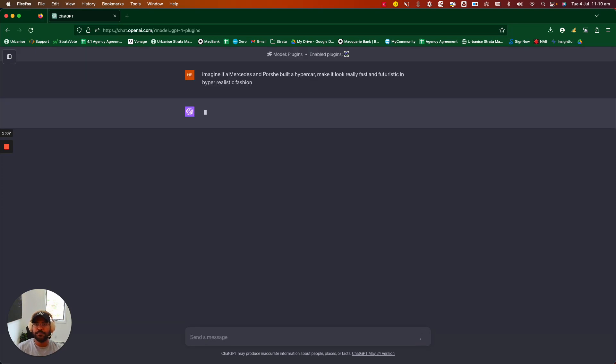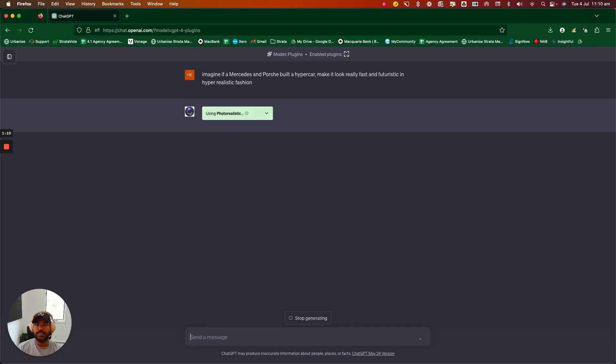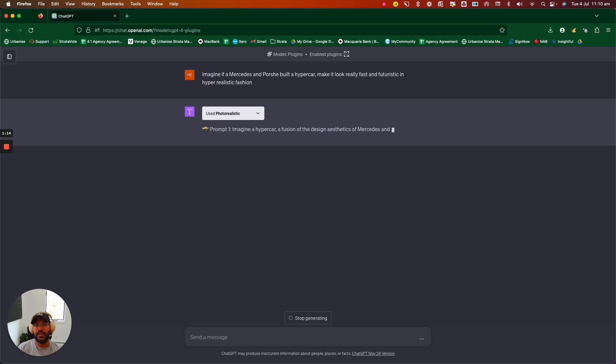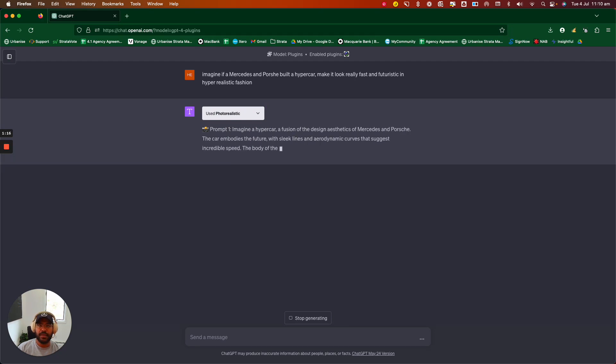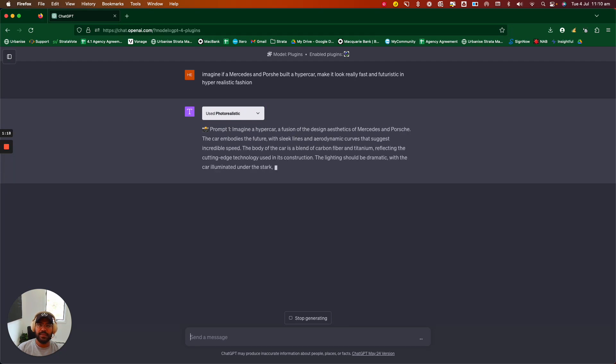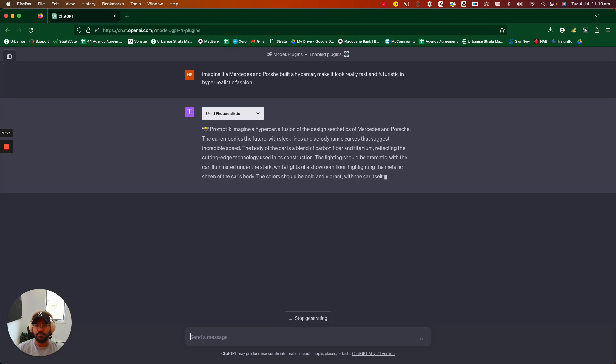Type in that prompt and what Photorealistic will do is take your text inputs and then create that into a prompt that MidJourney can process and give you something really cool.